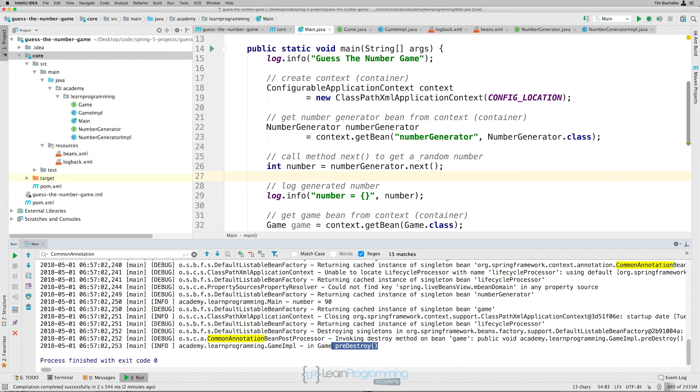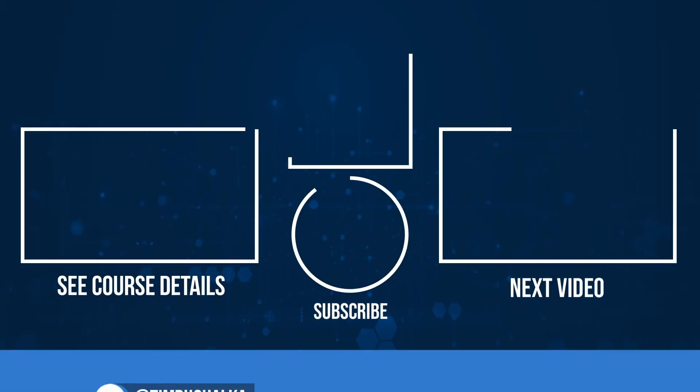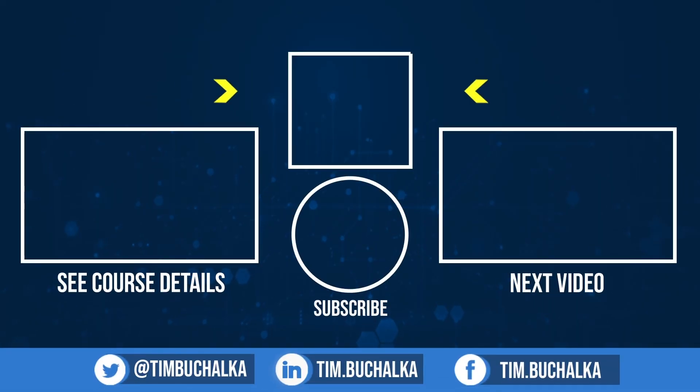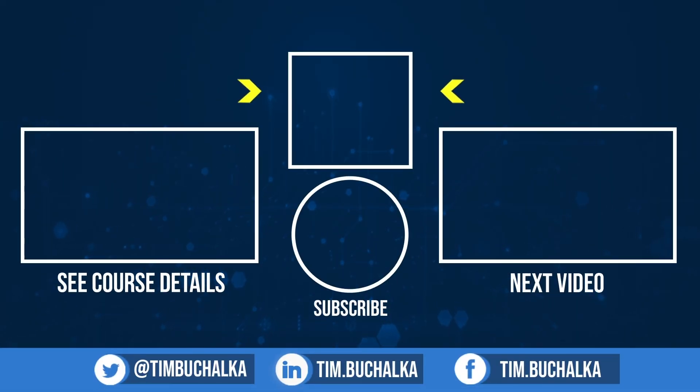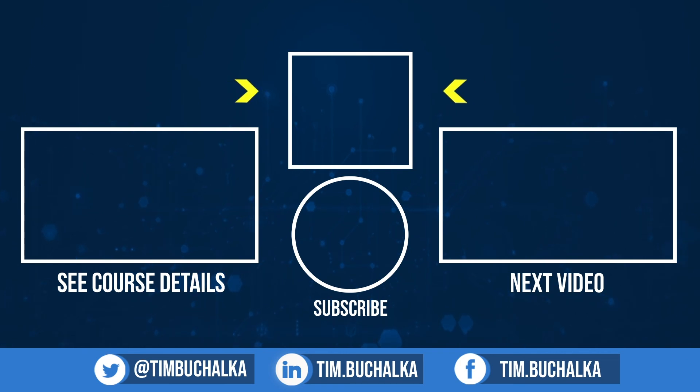So to quickly sum up now before we finish the video. Best practice here is to use post-construct and pre-destroy methods instead of specifying them using XML. But in the next video, we're going to talk about bean auto scanning and auto wiring, which is an important concept to understand. I'll see you in the next video.